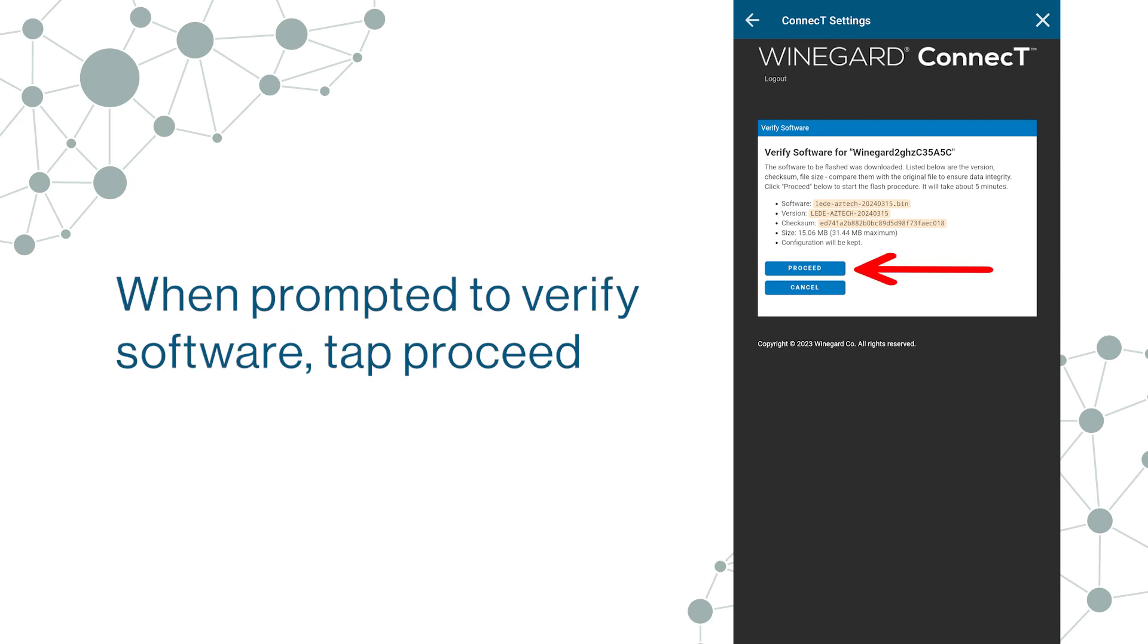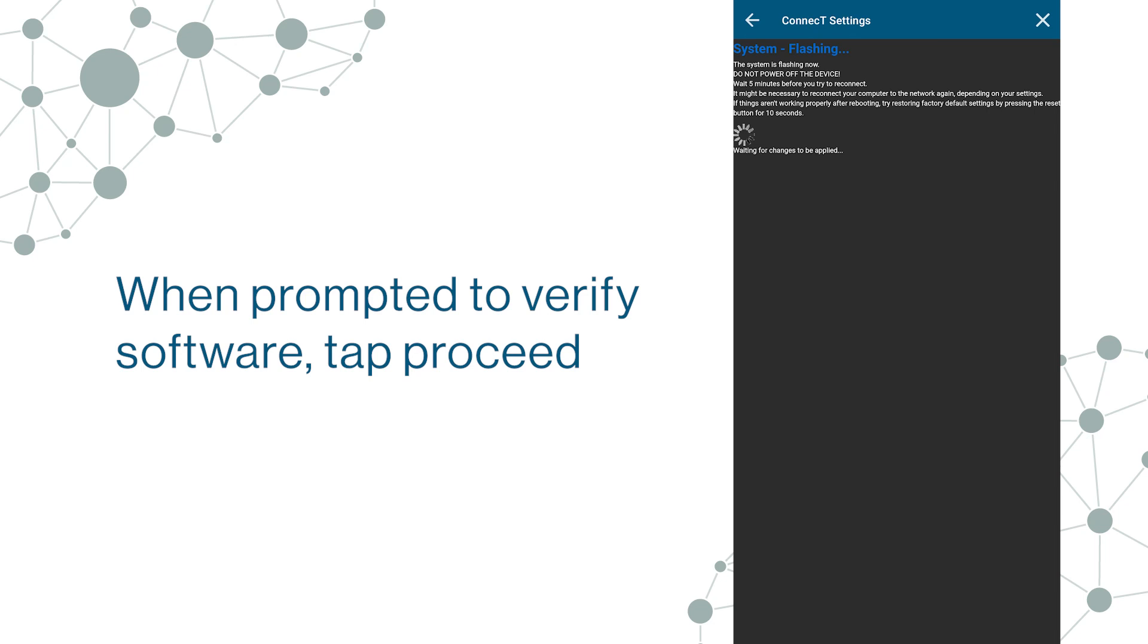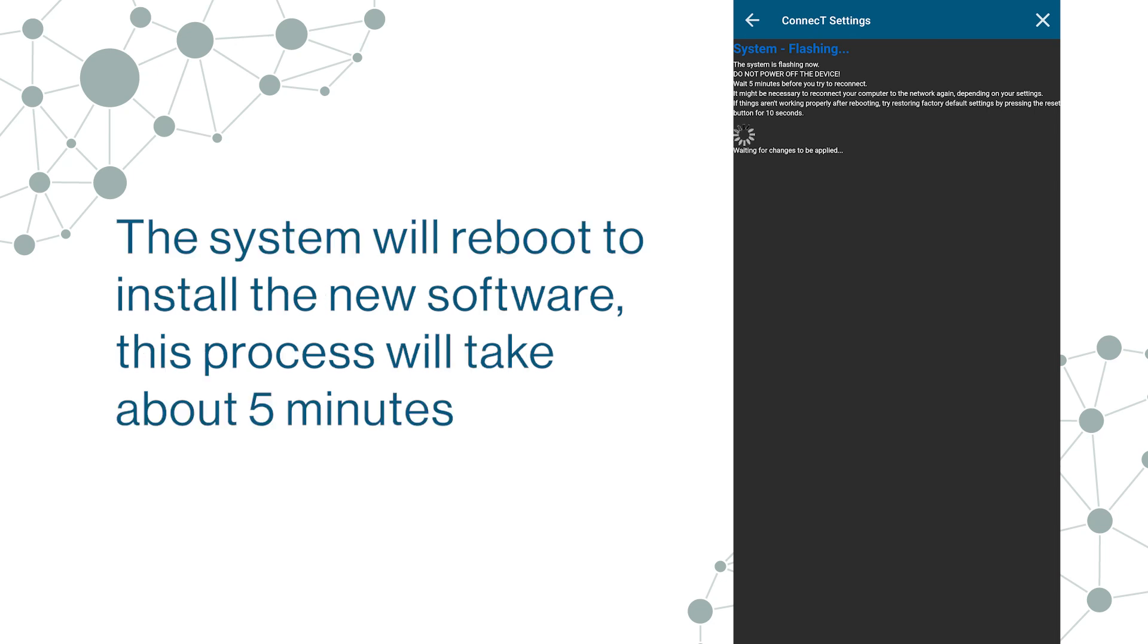When prompted to verify software tap Proceed. The system will reboot to install the new software. This process will take about 5 minutes.